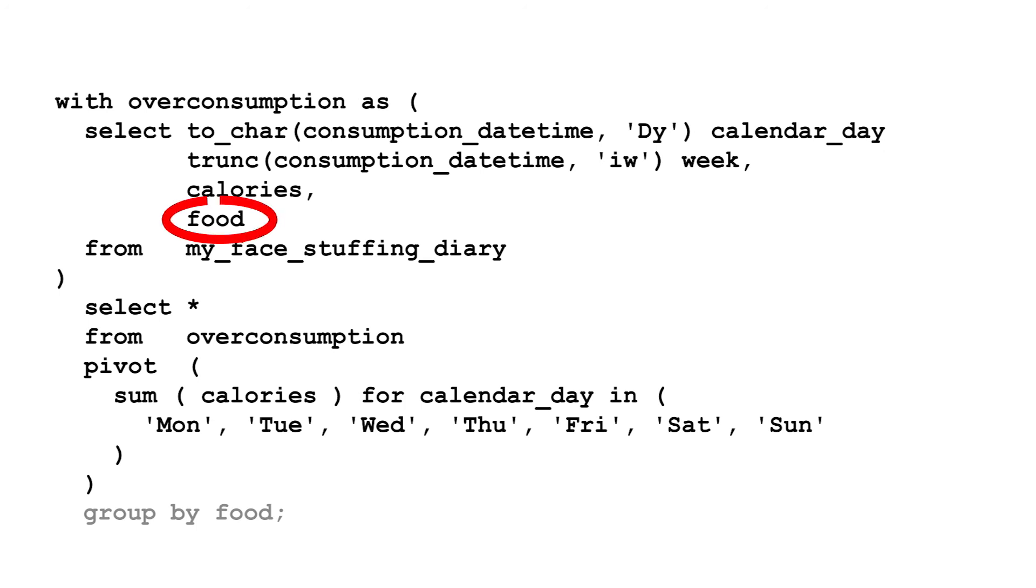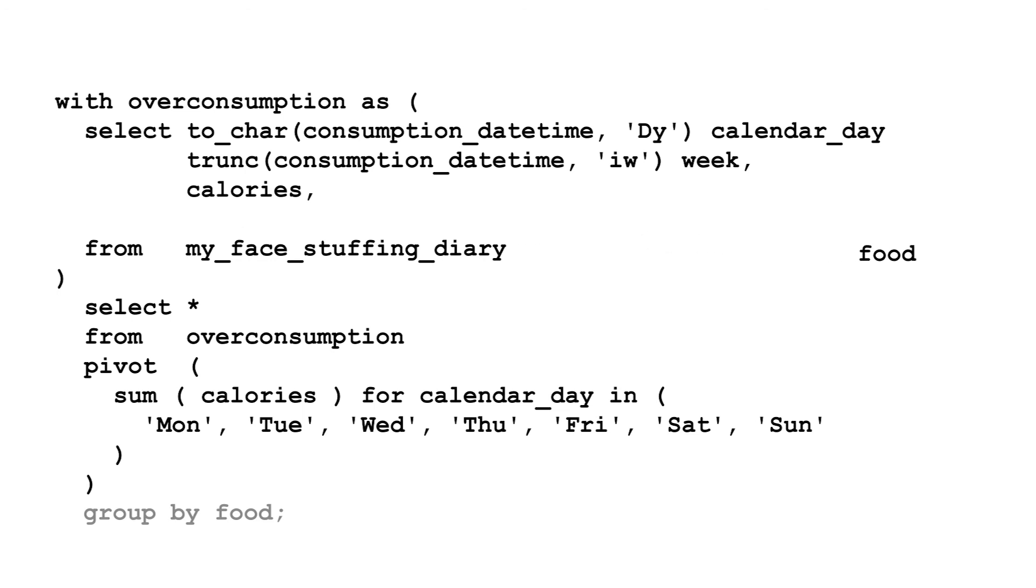We've selected food, but not included in the pivot, so it becomes a column in the results. To fix this, remove the unwanted columns from the subquery. Or you could add them to the pivot.